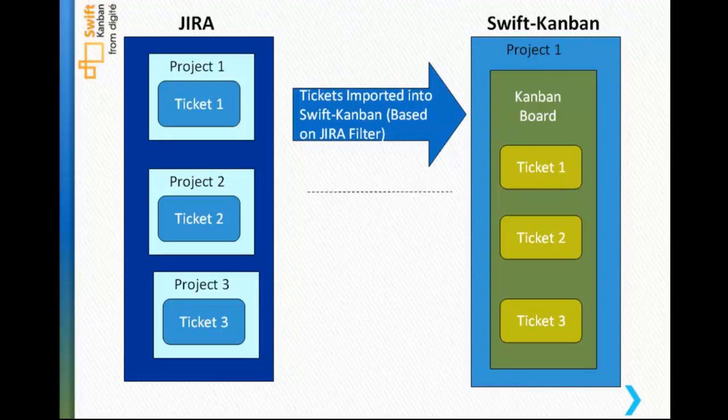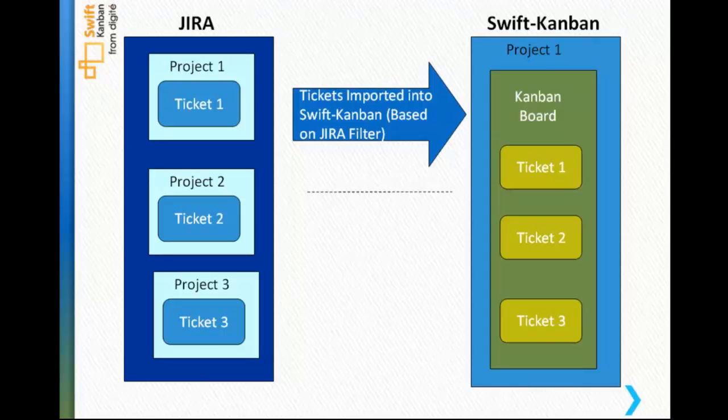SwiftSync for Jira supports extremely flexible mapping, so you can not only push any specific type of Jira issues, like only defects or new features to SwiftKanban, but also define multiple Jira projects as a source for a single SwiftKanban board for execution.